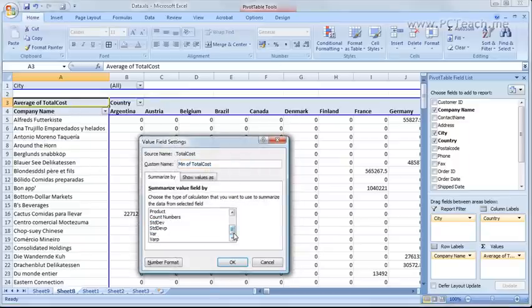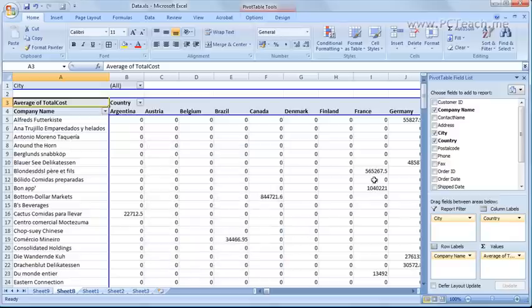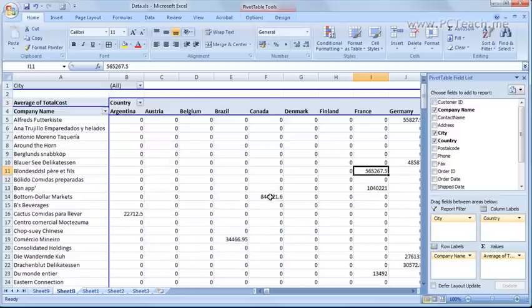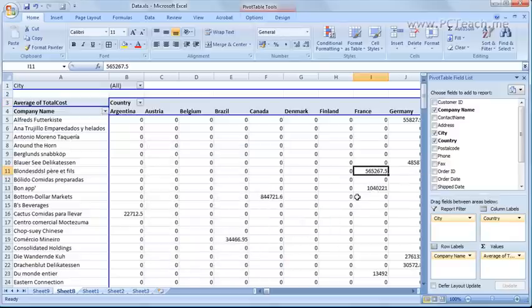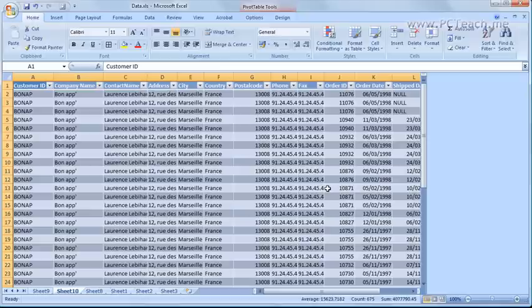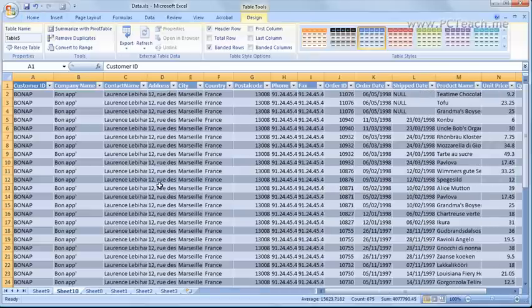So you can see what the averages costs are. Minimum cost, maximum cost and so on. And you can do some very basic summary information on your data.